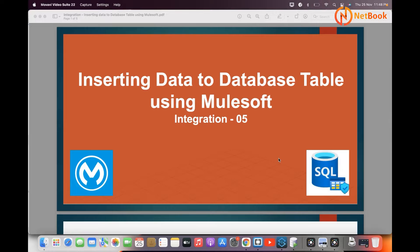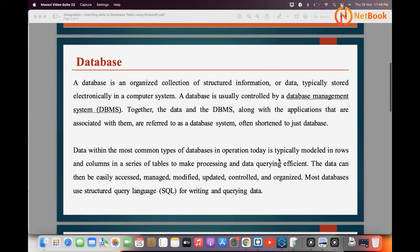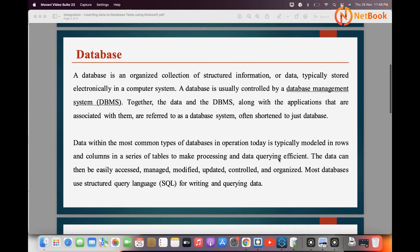Hello, welcome to Netbook and welcome back to MuleSoft tutorials. Today I'm planning to talk about how we can insert data into database tables using MuleSoft. First of all, we need to understand what a database is, and then I will explain how we can insert data into a database.